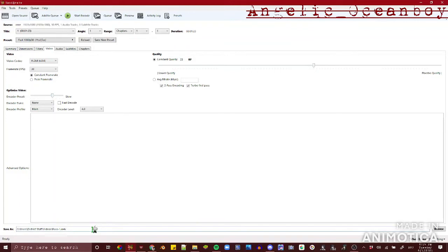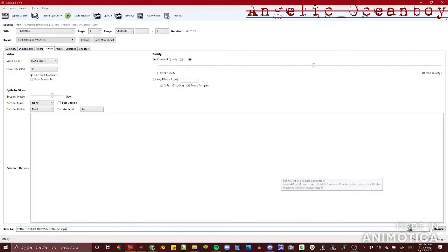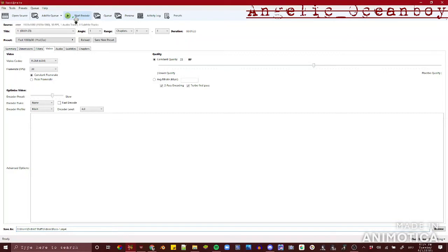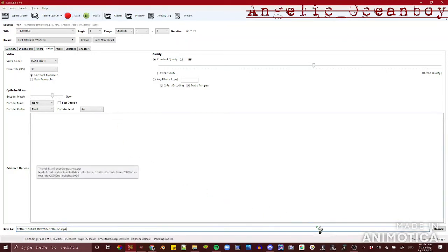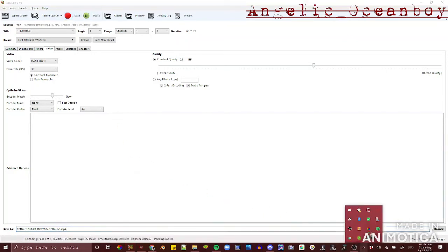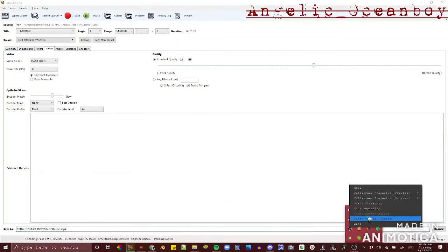You are welcome to name whatever you want your video to be named. Once you're ready, you can press start encode or Ctrl+E. This will take a while, so I'll see you later when the process is complete. Bye.